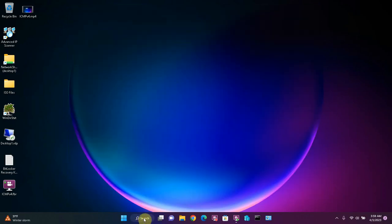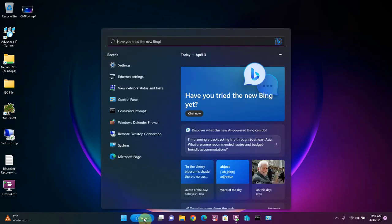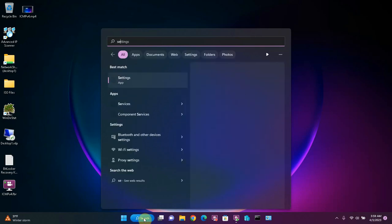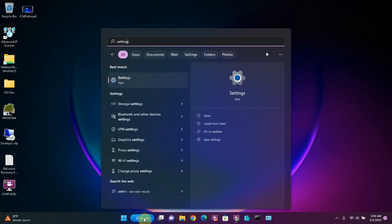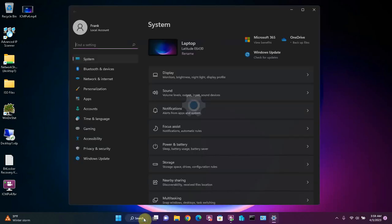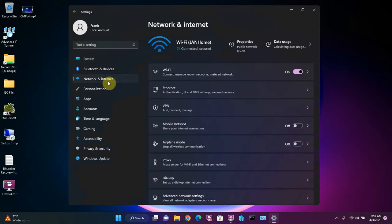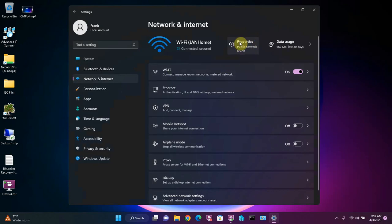To change your Windows network profile on Windows 11, you want to go to the search box and type in settings and hit enter, and then go to network and internet, and then up here there's a properties tab and this is where you can change it.